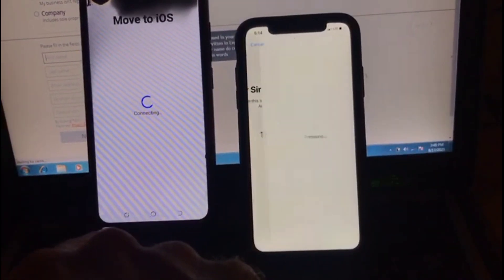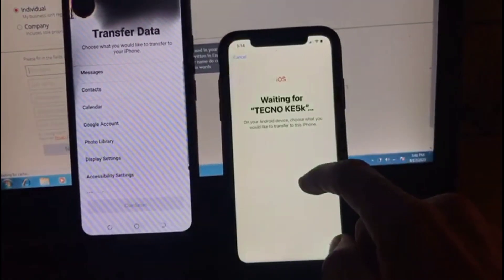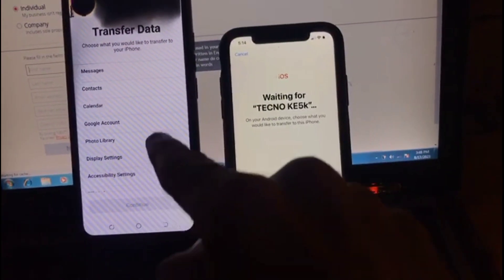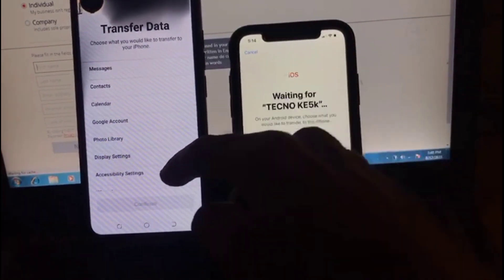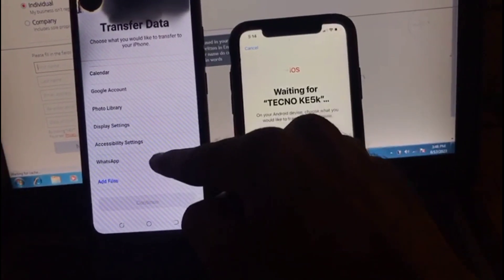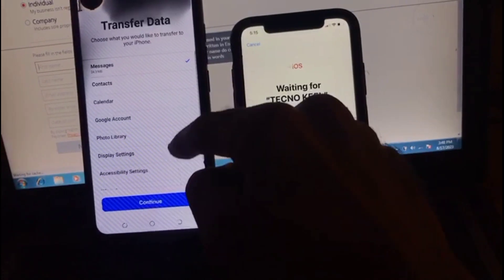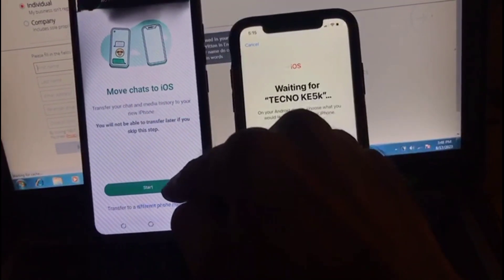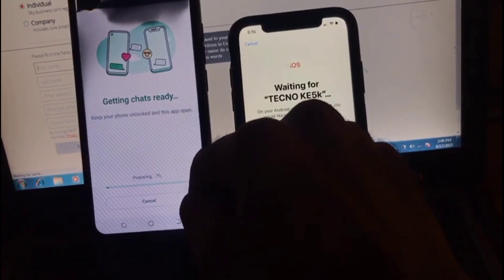Wait for a few seconds. After that it asks to transfer data — messages, calendar, and Google account. You can see all options appearing on the Android mobile screen. Select what you want to transfer to iPhone. I want to transfer messages. Simply tap on Start, and wait for a few seconds.